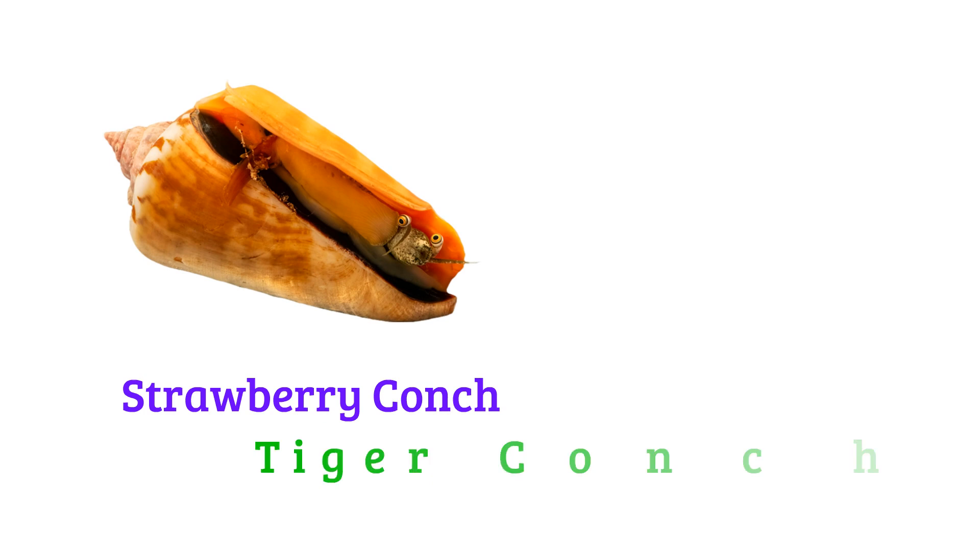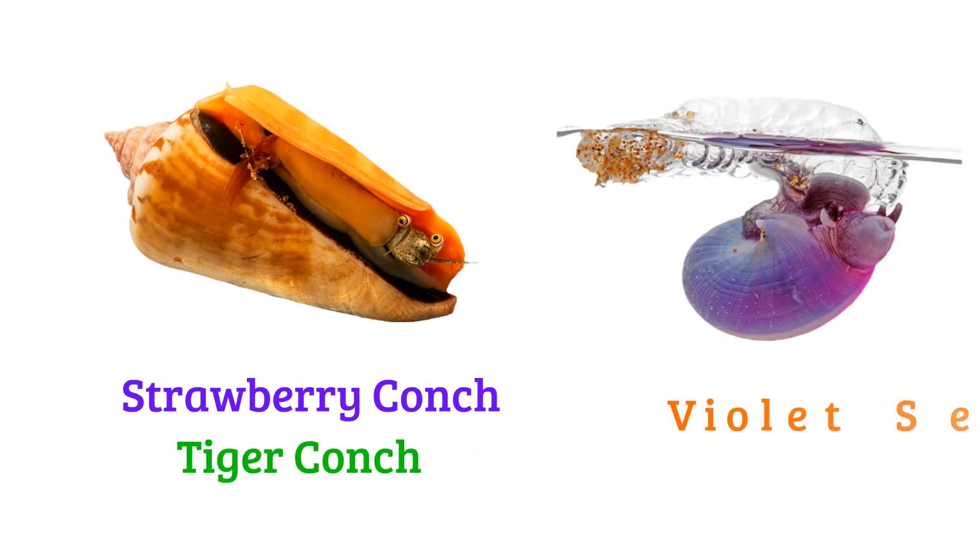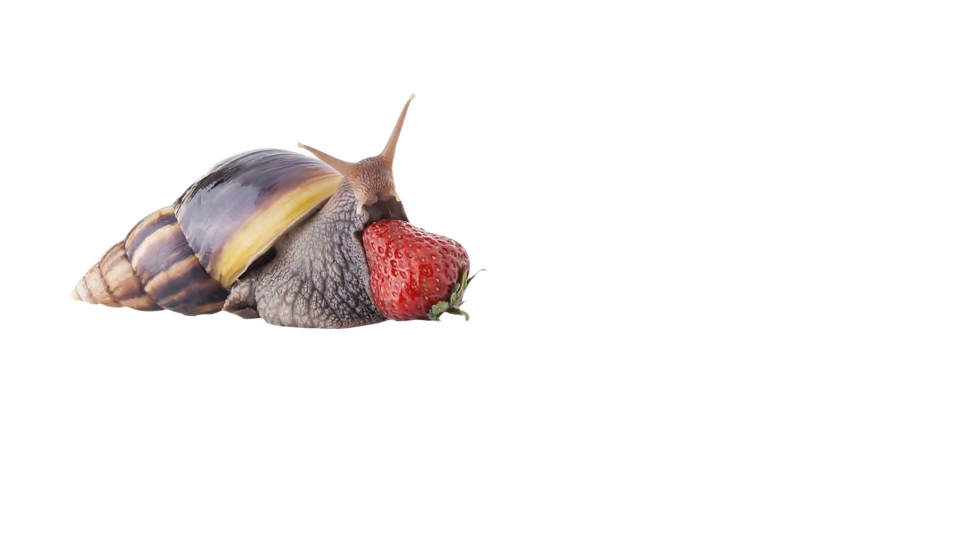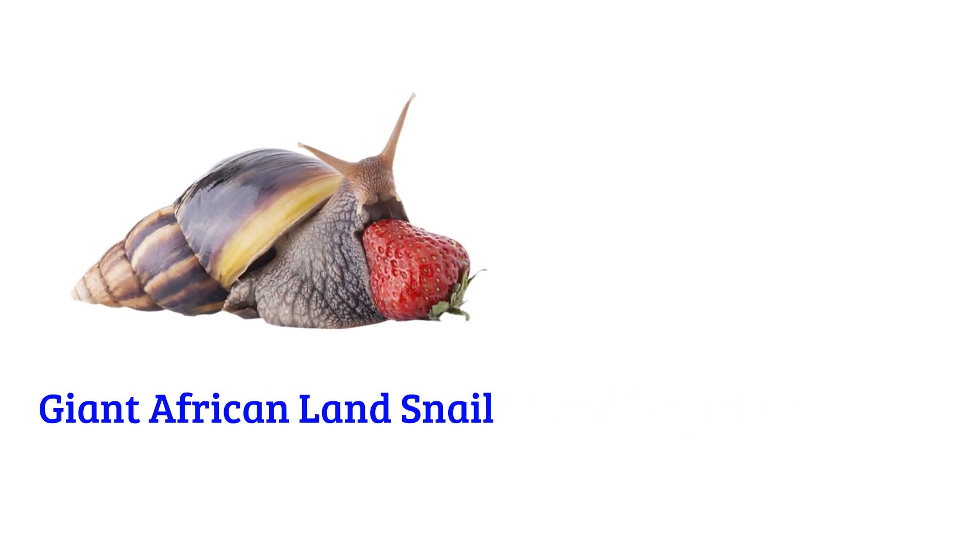Strawberry conch or tiger conch, violet sea snail, giant African land snail.